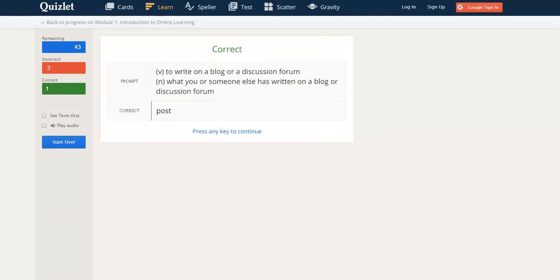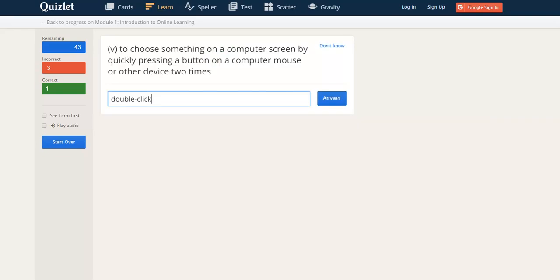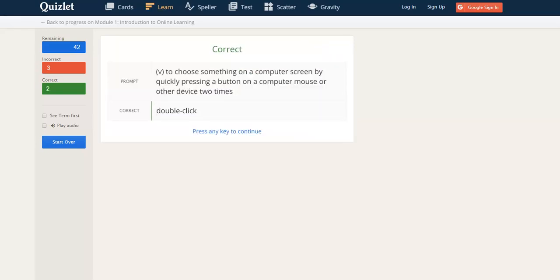On the learn page, you have to spell the words 100% correctly. If you make a mistake, Quizlet will not accept it. This will help you learn the correct spelling for these words.